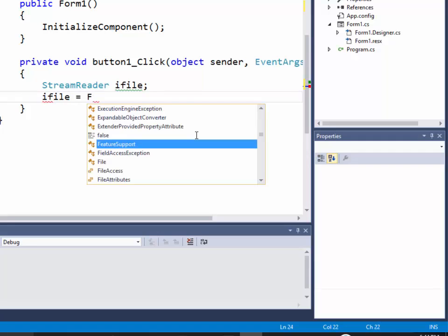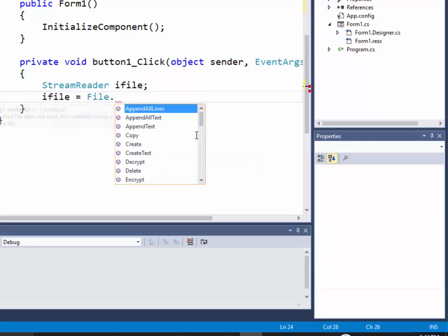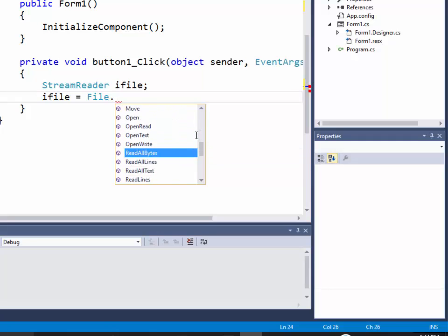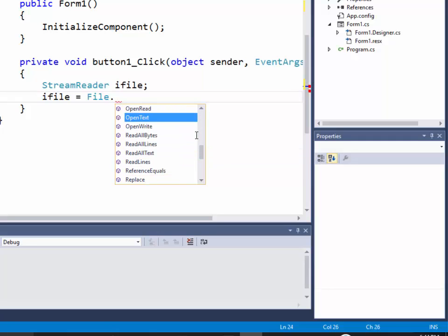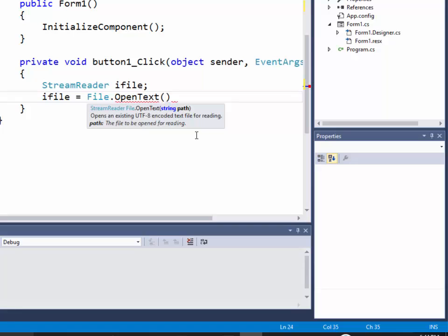Equals file dot, and before we did a create text when we created a file, but if you scroll down you see there's an open text. So if we open a text, then we give it a file name. Now this has to be whatever we called it.